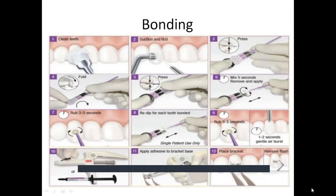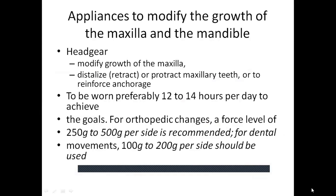The bonding procedure involves enamel prophylaxis to remove the pellicle and enhance enamel bondability, followed by enamel etching with 31% phosphoric acid to create a microporousenamel surface for resin retention. A primer is then applied; a self-etching primer combines conditioning and priming in a single step, reducing chair time. Once each bracket is positioned, the adhesive is cured using a halogen, LED, or plasma light.